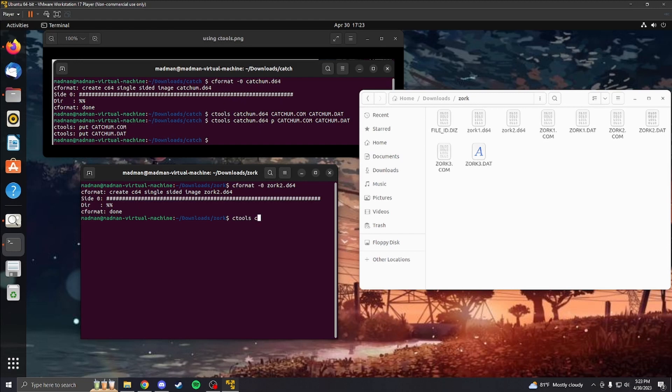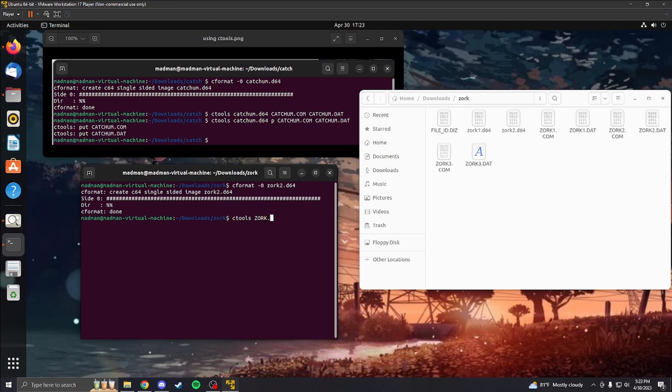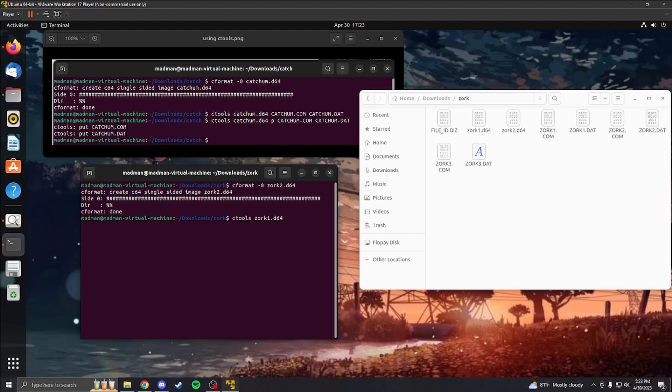We're going to go Zork 2.com dot D64. My bad. I'm really screwing up right now. I'm just trying to make this as quick as possible. So there's going to be so many errors, but this is just for the sake of documentation.